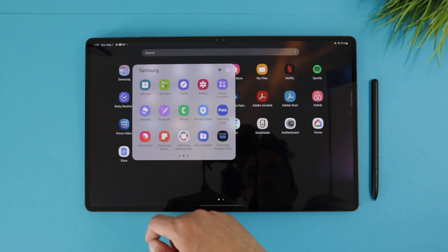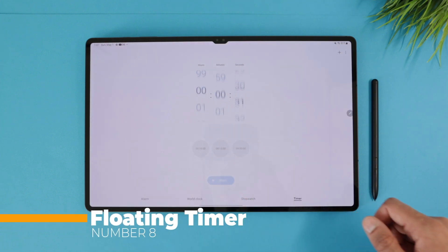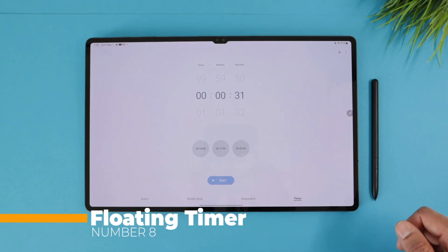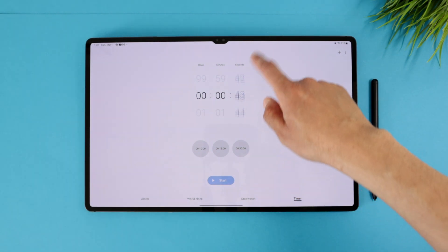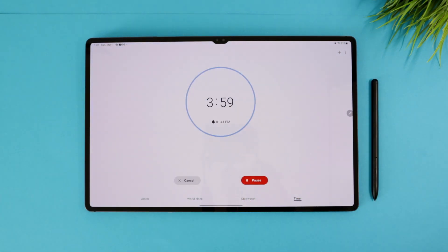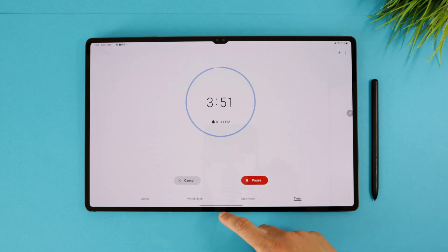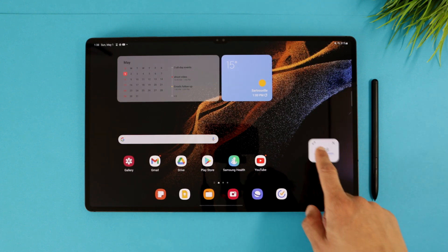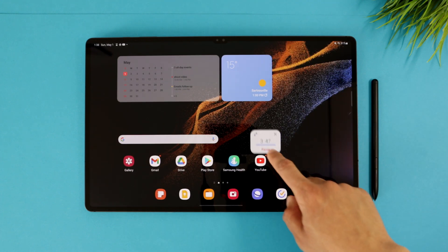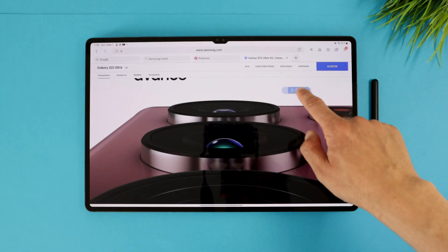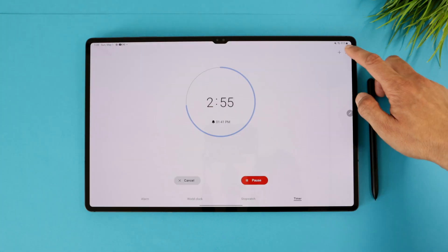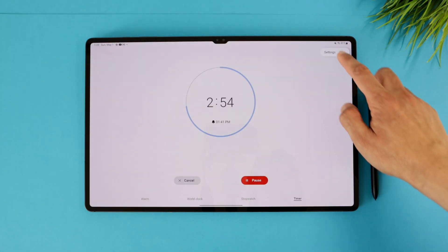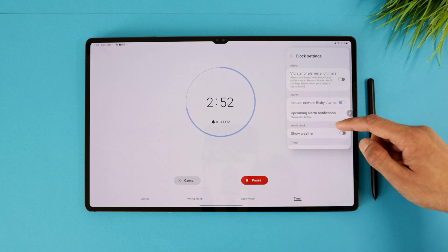Last but not least is the mini timer. On the clock app, you can set timers for whatever task you're doing, then get a notification when the timer is up. Now you can continue seeing the timer running on a small floating window so you can have a glance at the time left and quickly control it while working on other stuff. You can activate the mini timer under the settings and show mini timer.